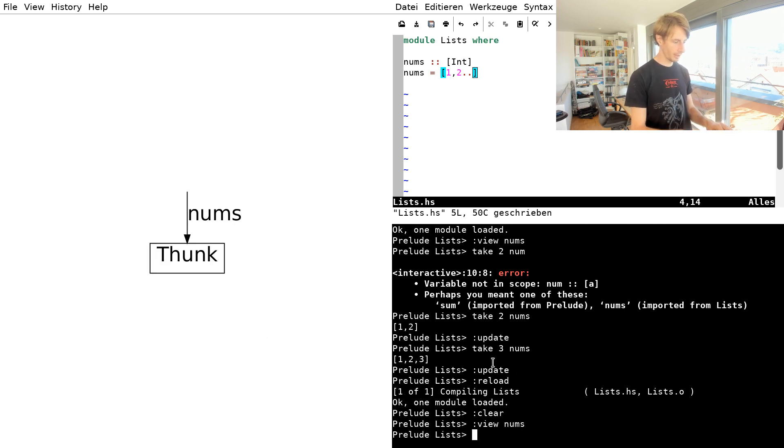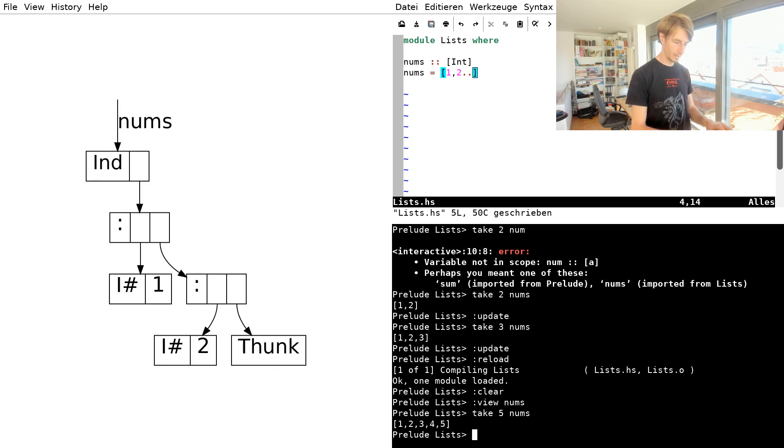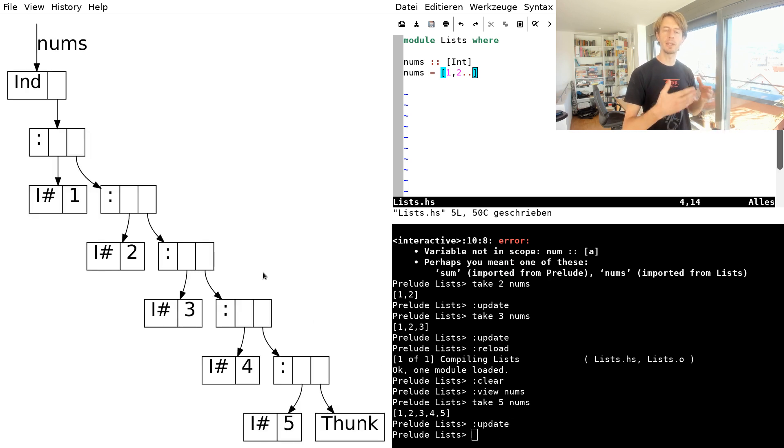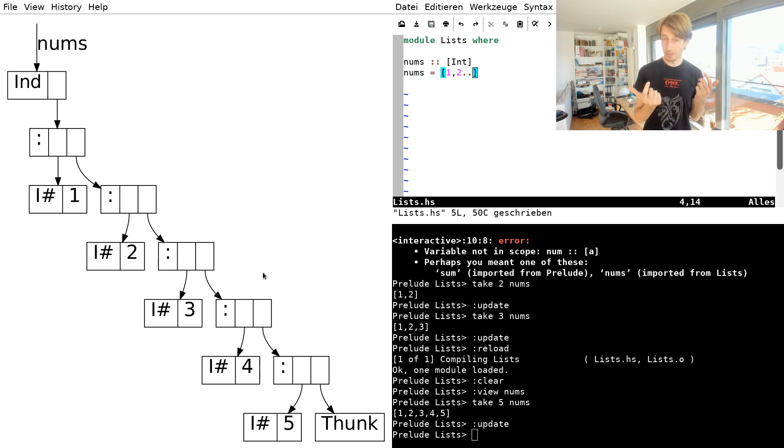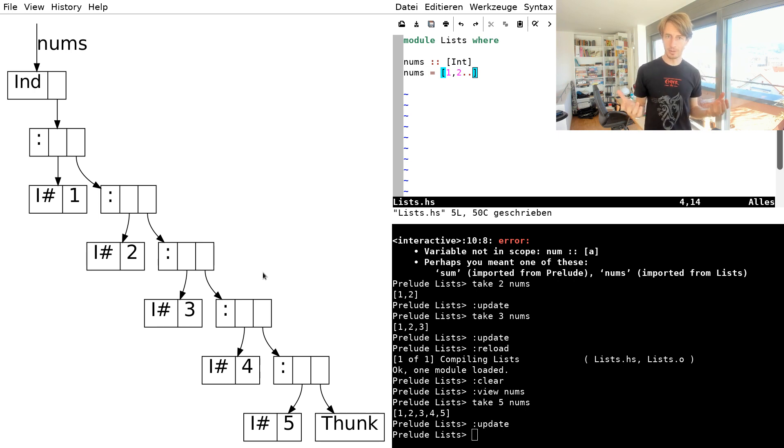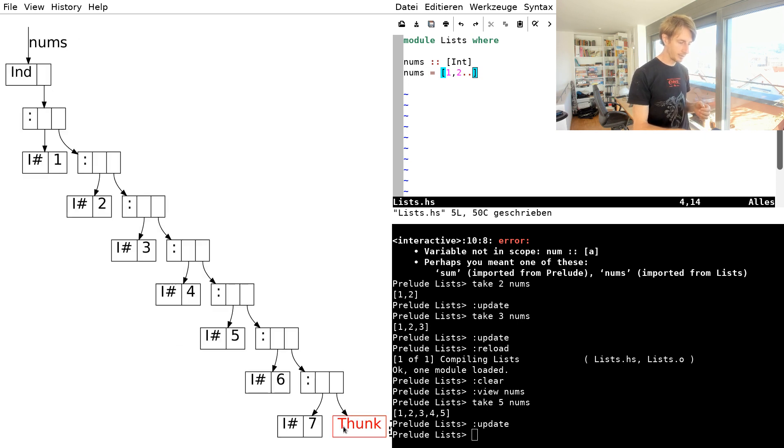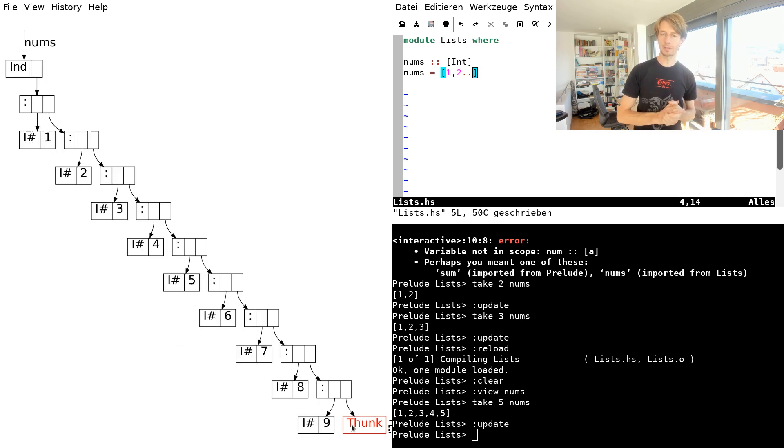So this is a finite list, but you can already guess what happens when you define an infinite list. So let's remove the upper bound here and reload and clear the view and view the nums. It's a thunk. And we can click on that or we can also look at the first elements here and update the view. And it looks like before. We keep getting new elements and the remainder is a thunk. The only difference is now that it'll never stop. As long as I click on this thunk, I'll get a new element.